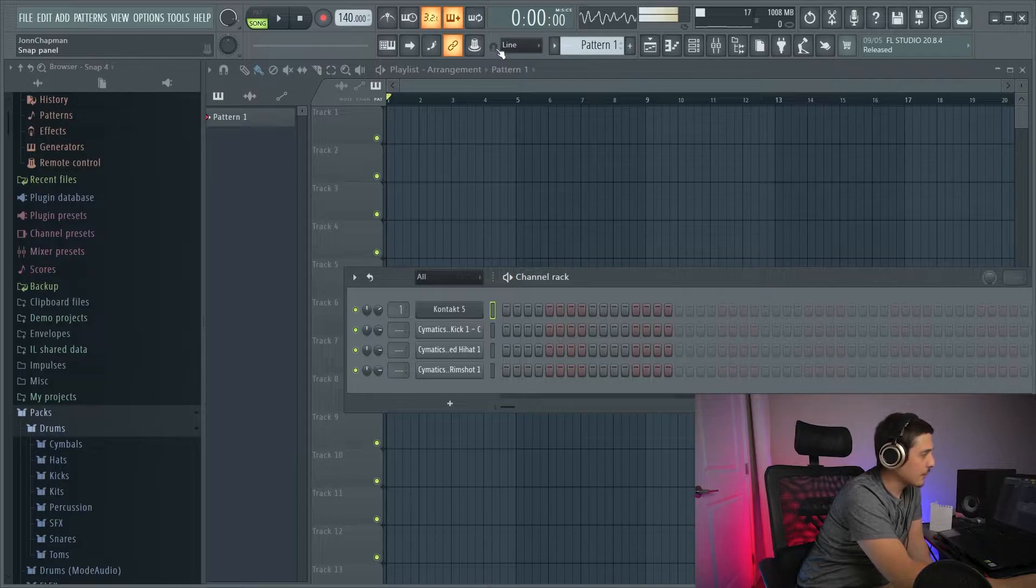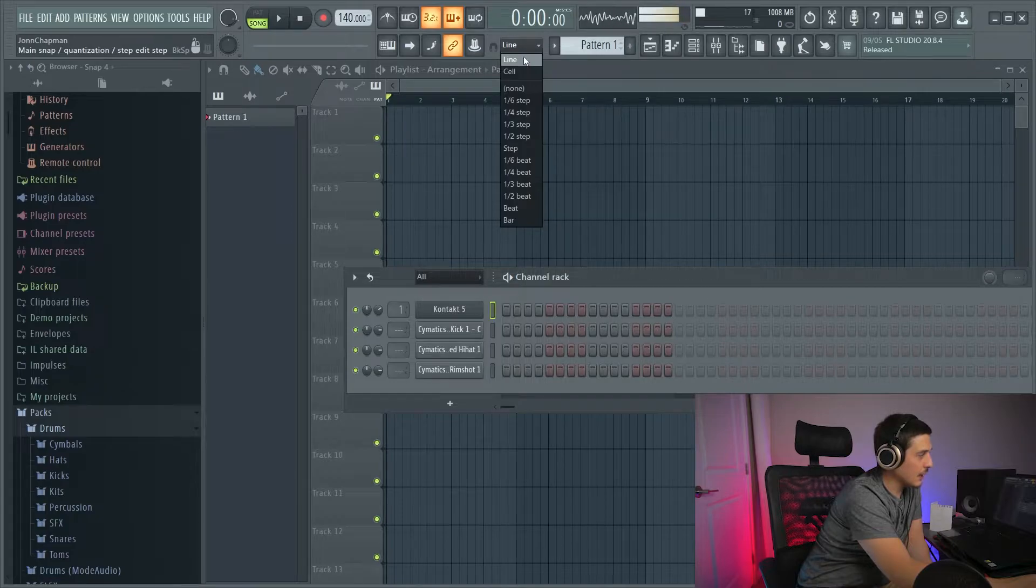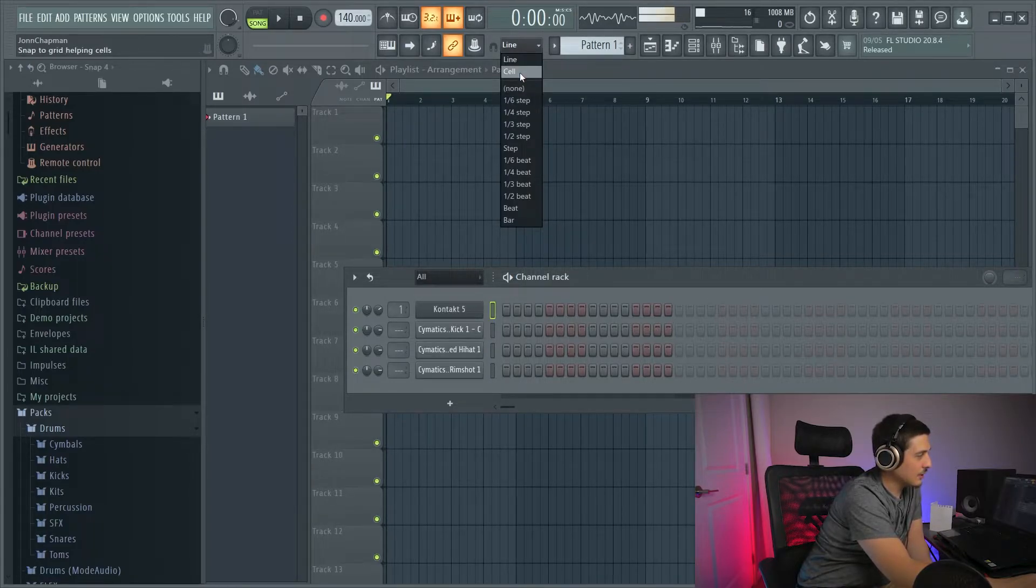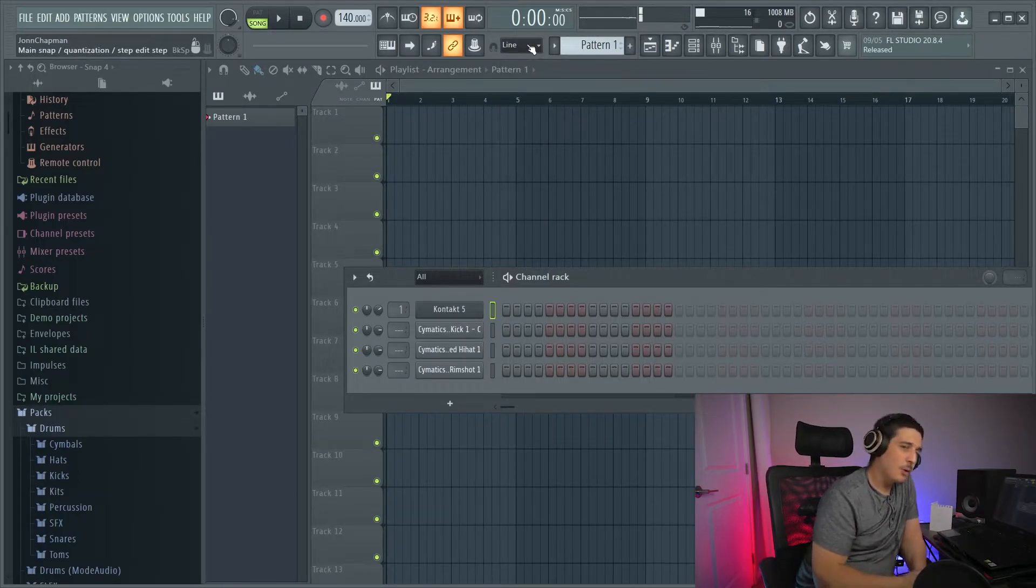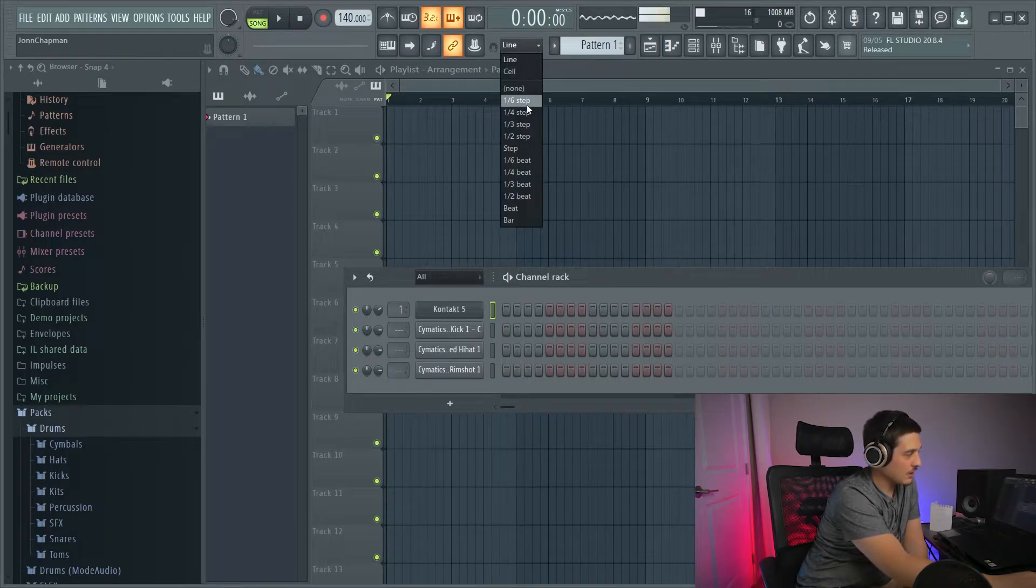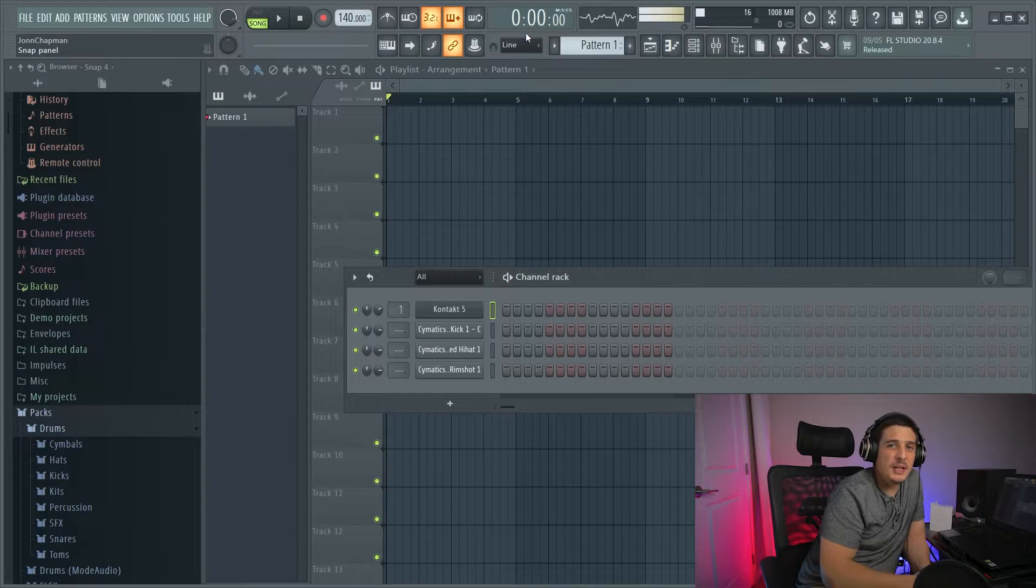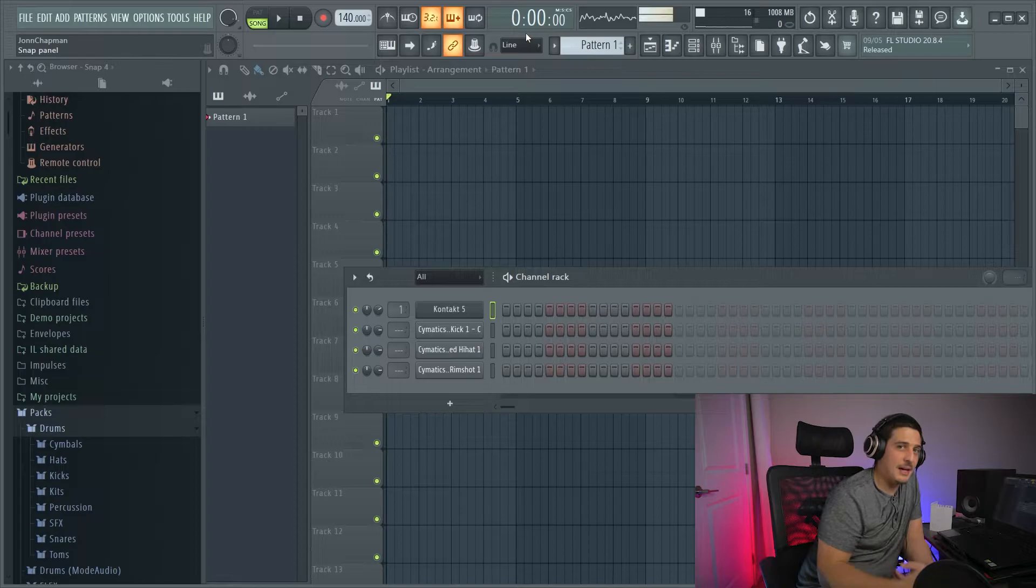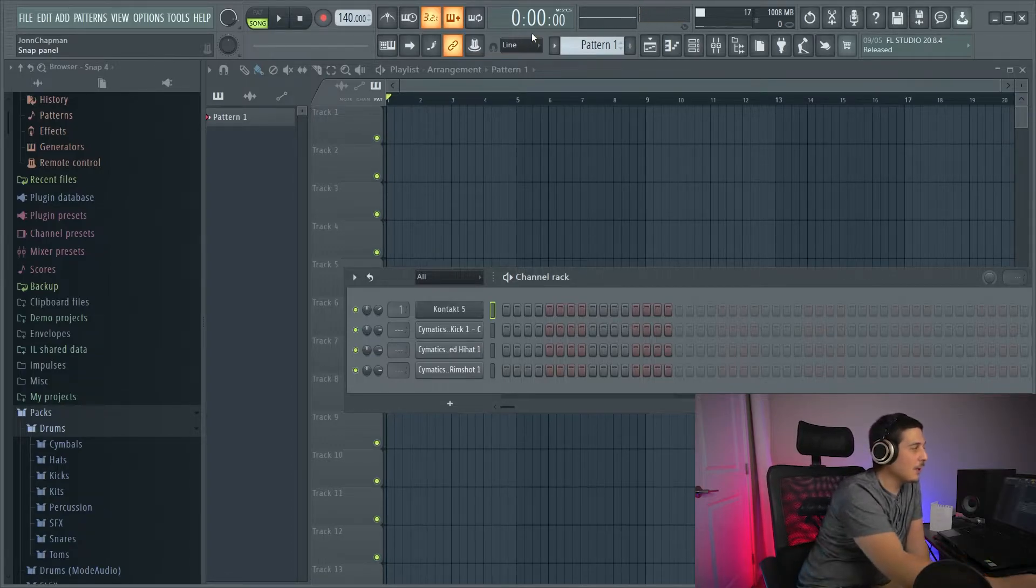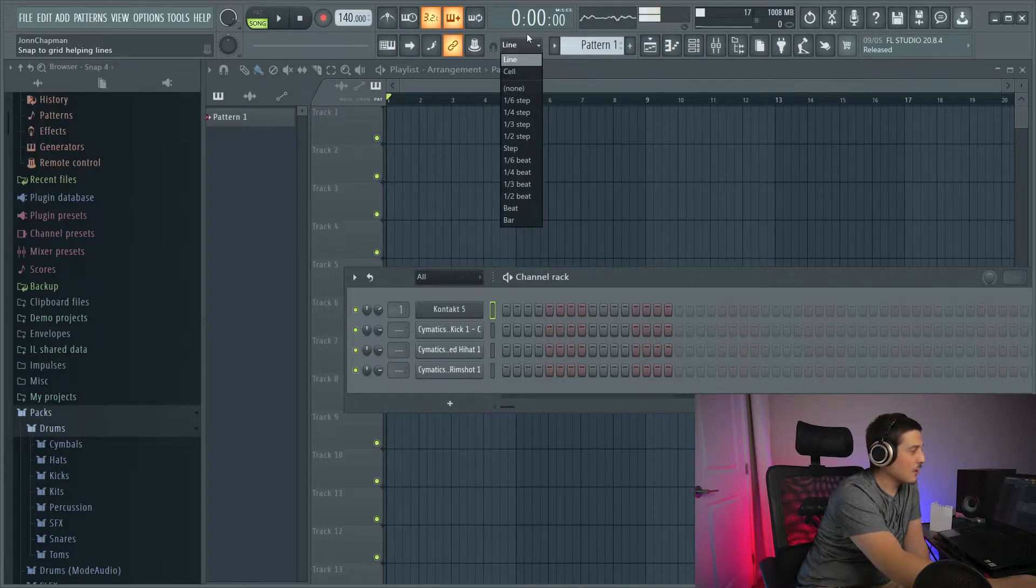So first place to look, if we look at top, we've got this snap panel. And we've got all these different options, okay? Line, cell, and none will be what you want to have it on. The reason being is anything else you select, a sixth step all the way down to a bar, is going to quantize your notes that you're playing when you record them to that timing. So you could be playing it on time, but it's going to snap it to a grid after it's done recording because of this thing up here.